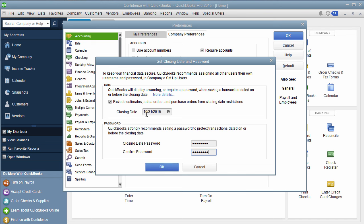This password will be the password that everybody needs to know when they want to enter a transaction. If I pick October 31st as my closing date, if I try to enter a transaction on the 31st of October or anything prior to that, it's going to require a password.